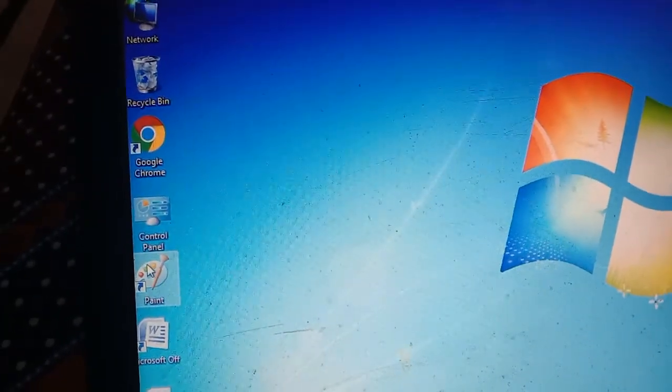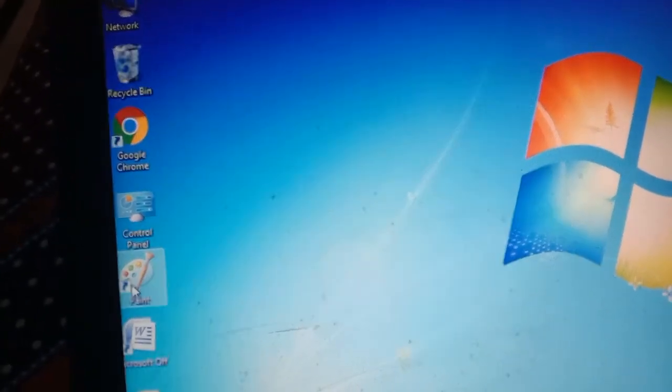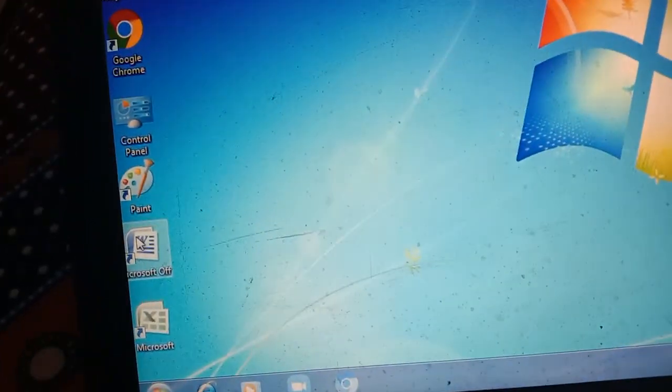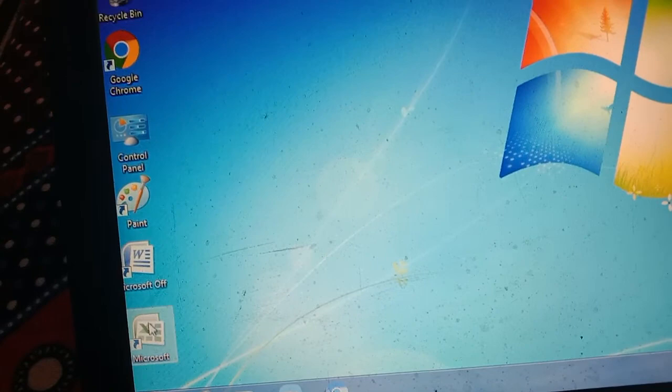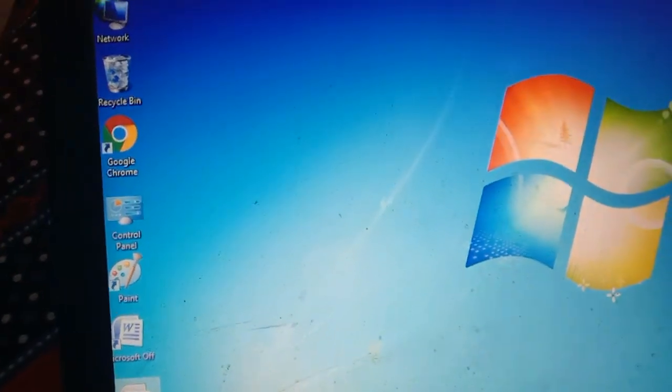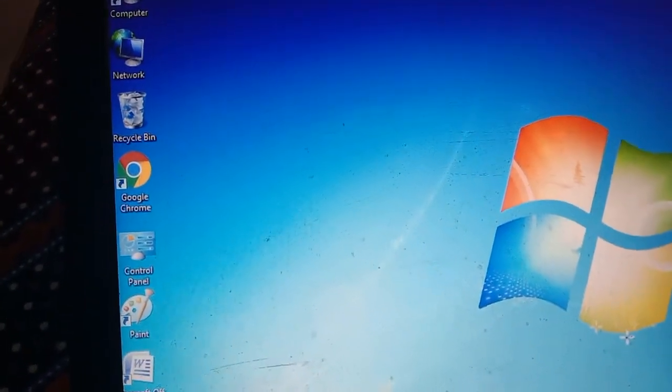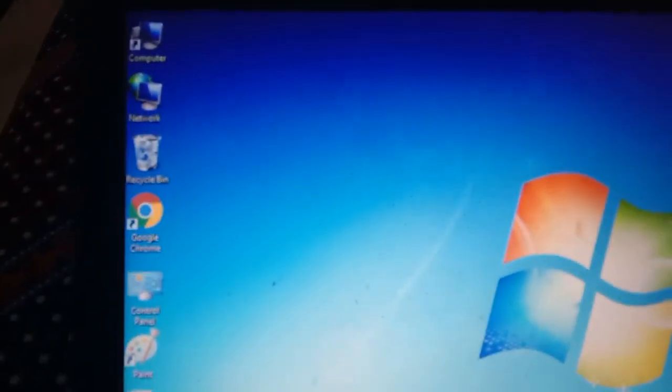This way I have made the shortcut of Paint, Microsoft Office. This way I can make a shortcut of all those files which I want.